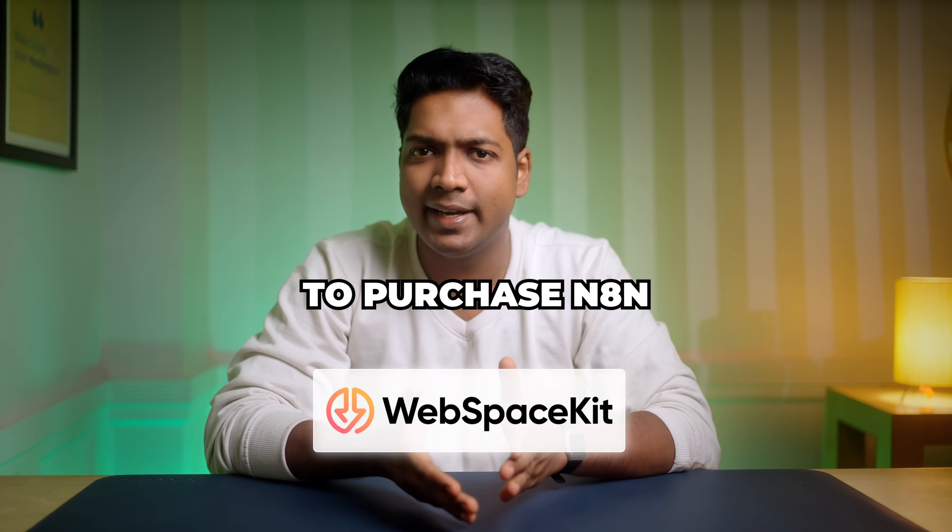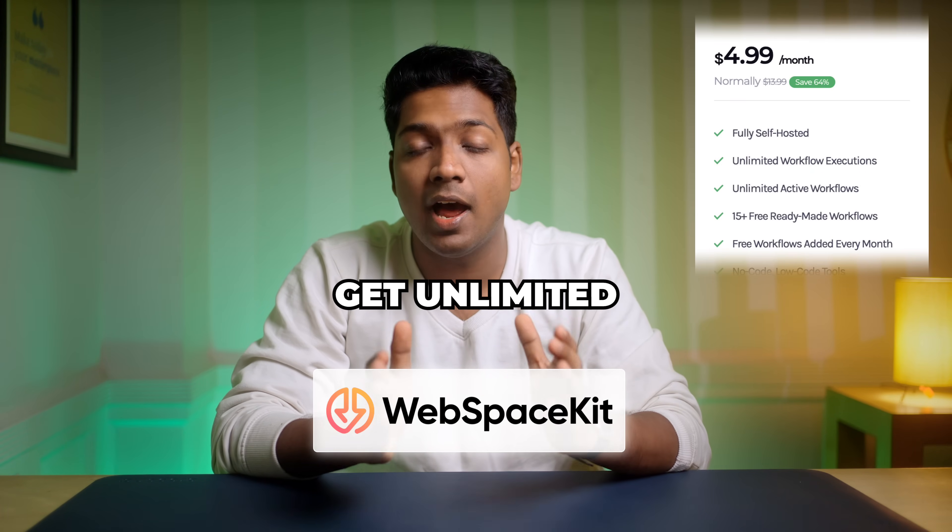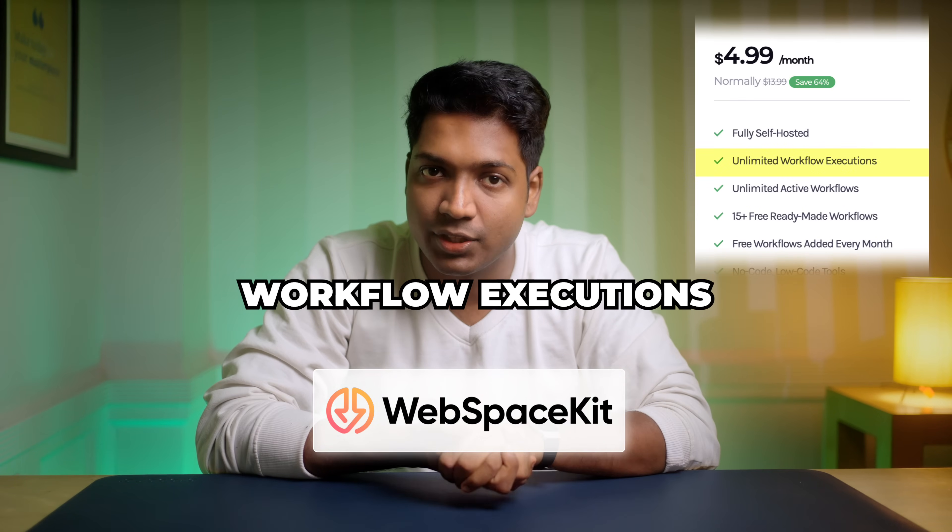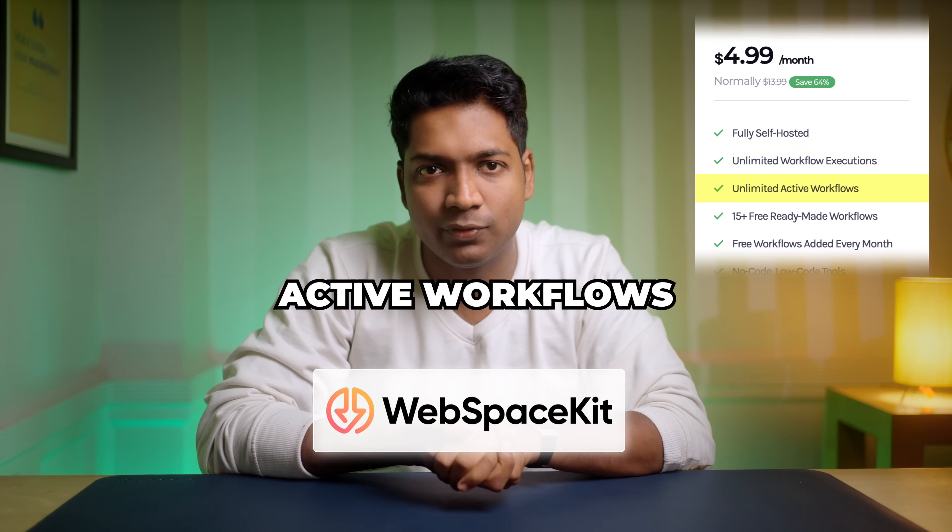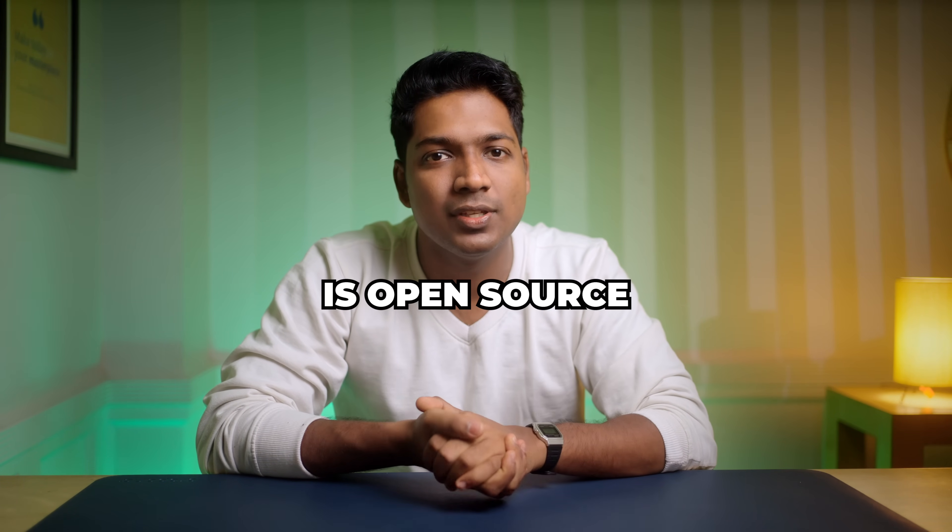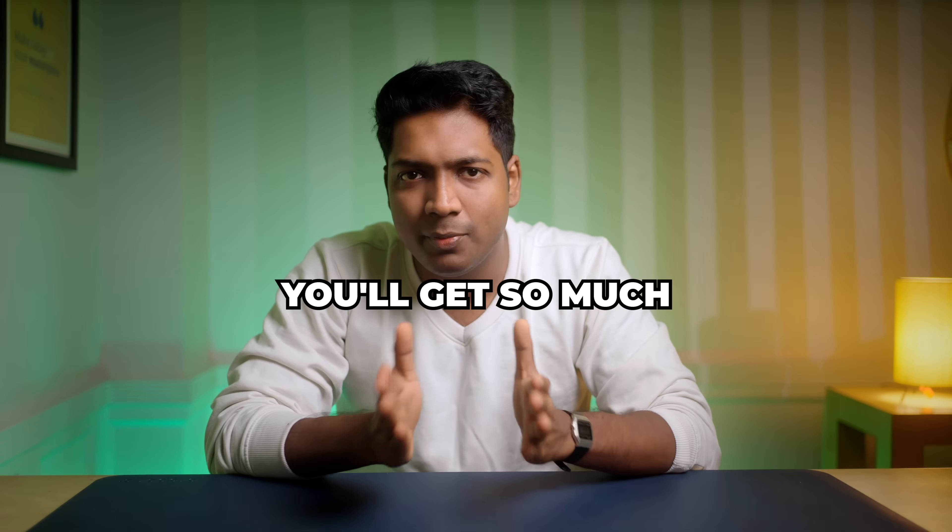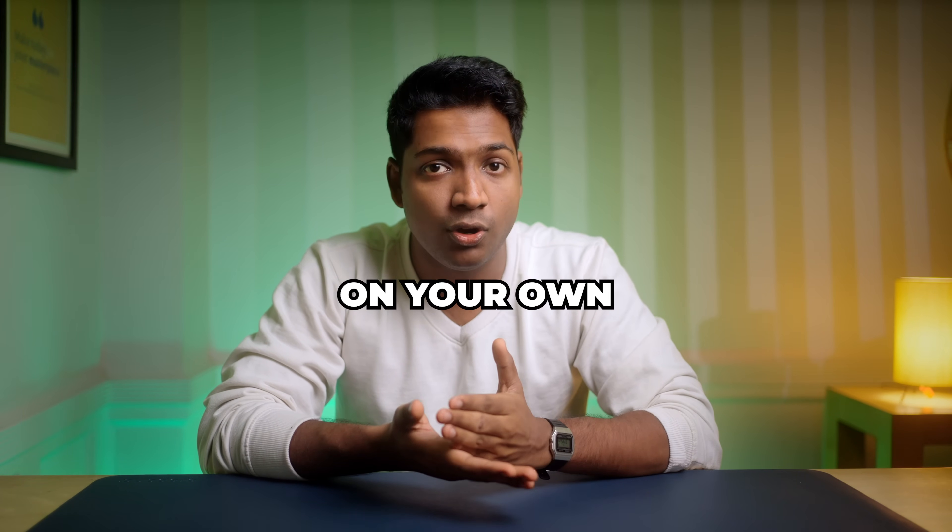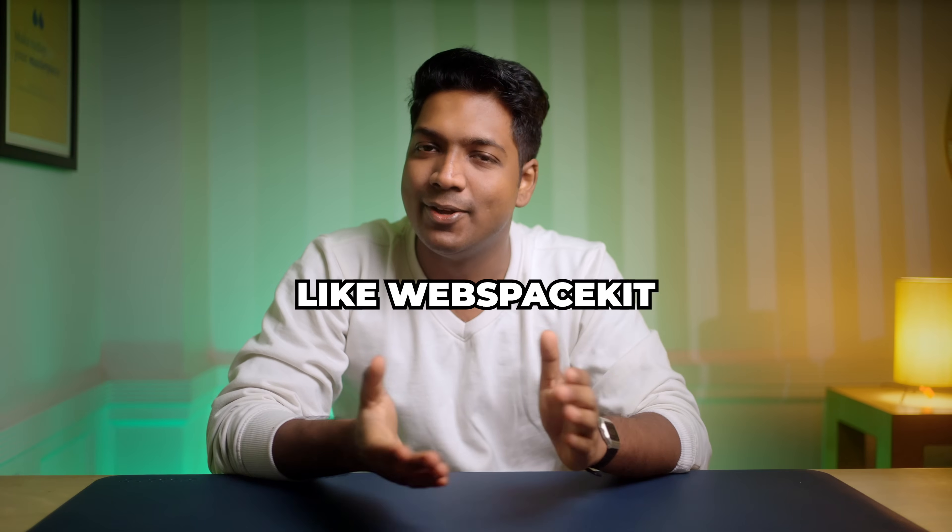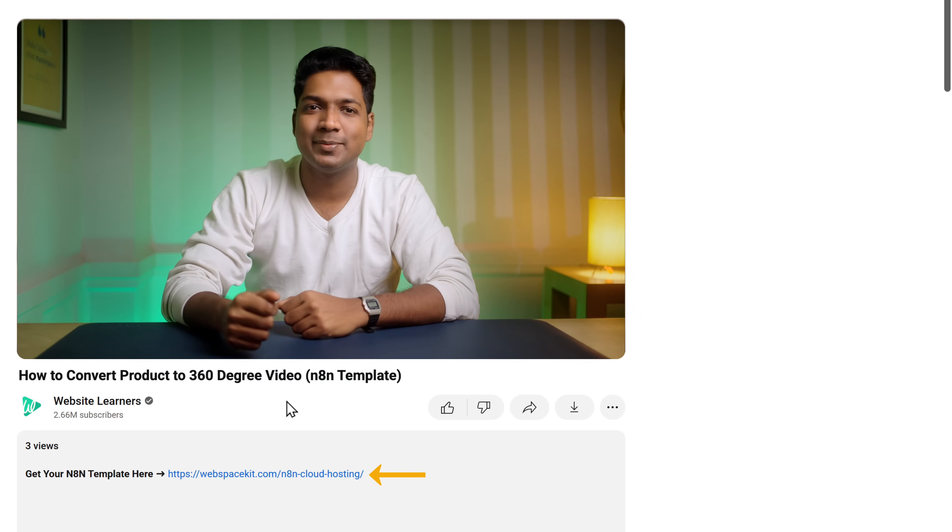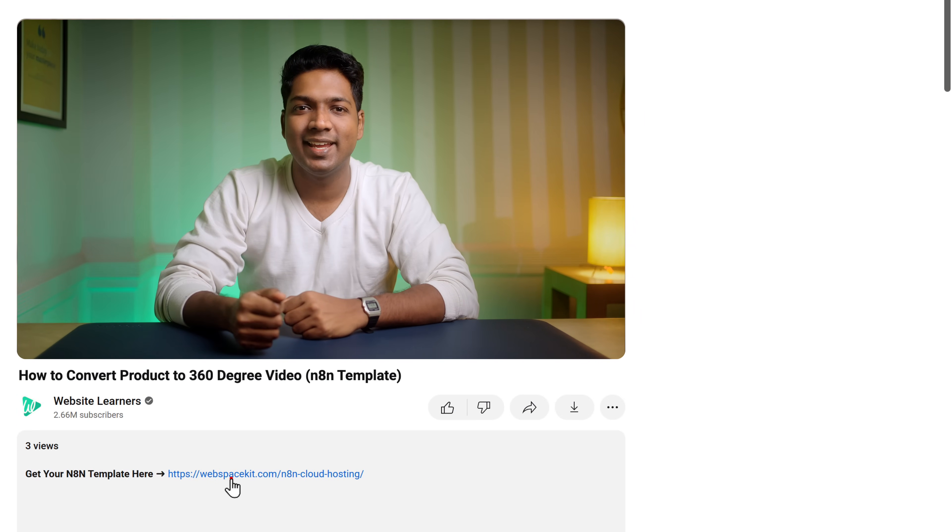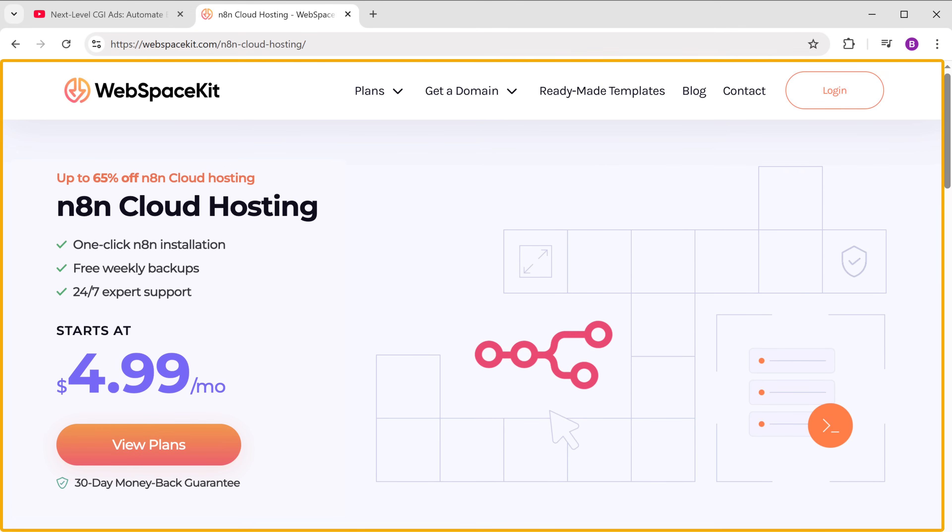So we are going to purchase N8N from webspace kit where we get unlimited workflow executions and unlimited active workflows. Since N8N is open source you get so much more benefits when you host it on your own on a platform like webspace kit. So to host N8N on webspace kit just click the link in the description and it'll take you to this page.